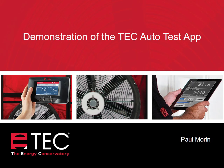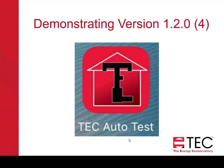Hi, I'm Paul Morin with the Energy Conservatory, and today we're going to be doing a demonstration of the TEC AutoTest app. This app is a free download from the App Store, and we'll be demonstrating version 1.2.04. If you've got an earlier version, you can update, and that will have all the features we're going to show today.